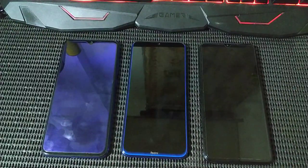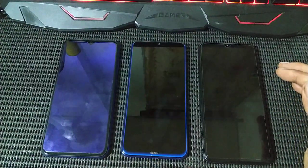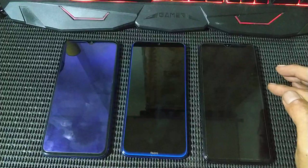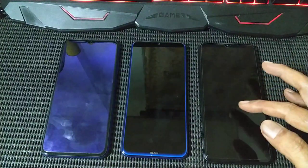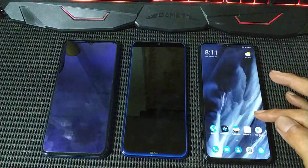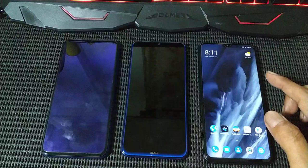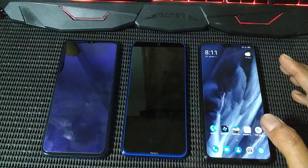Hello guys, welcome back to another tutorial on how to install TWRP on Redmi Note 8 Pro, MIUI 11, Android 9. Before this I was doing it on MIUI 10.